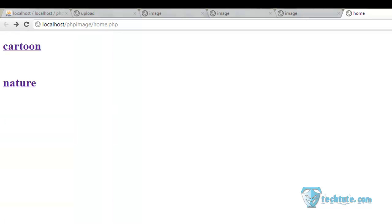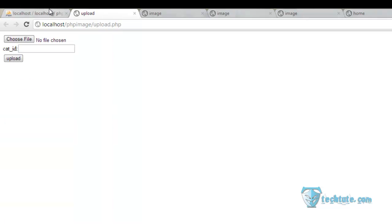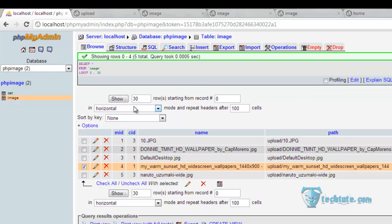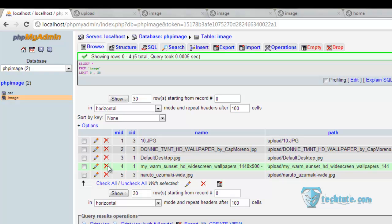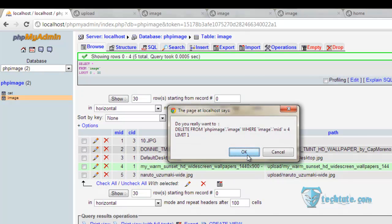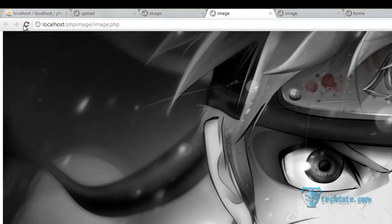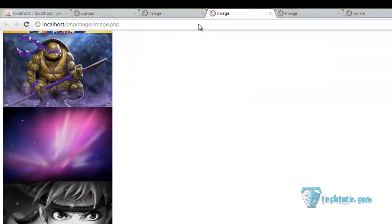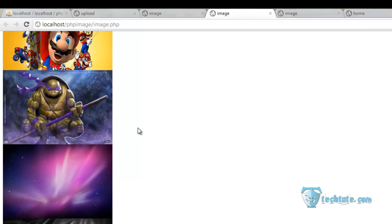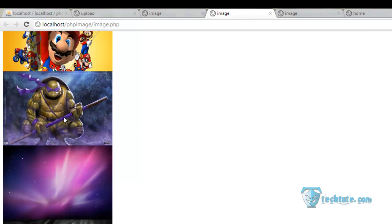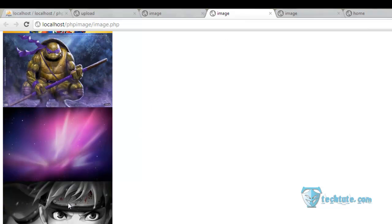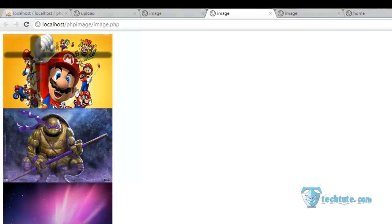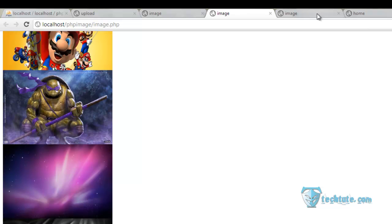So this will not be a better approach. Let me delete this one. See, there are two images for cartoons, one image for nature and three images for the cartoon.